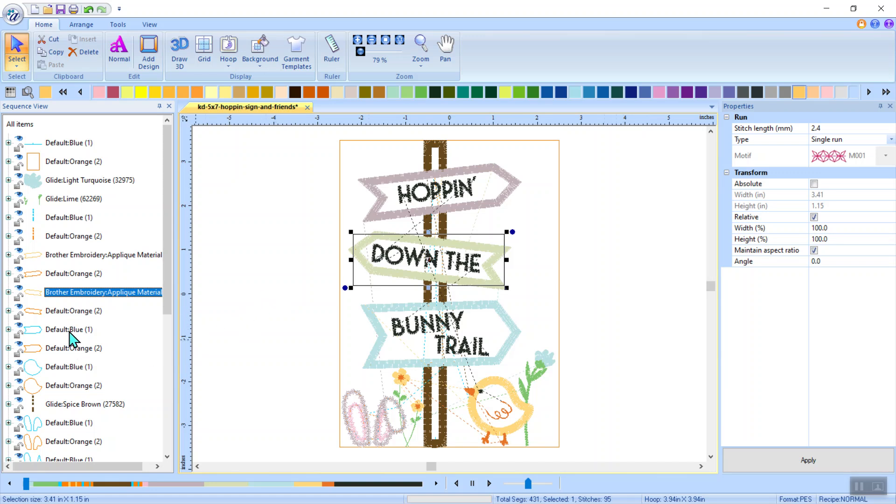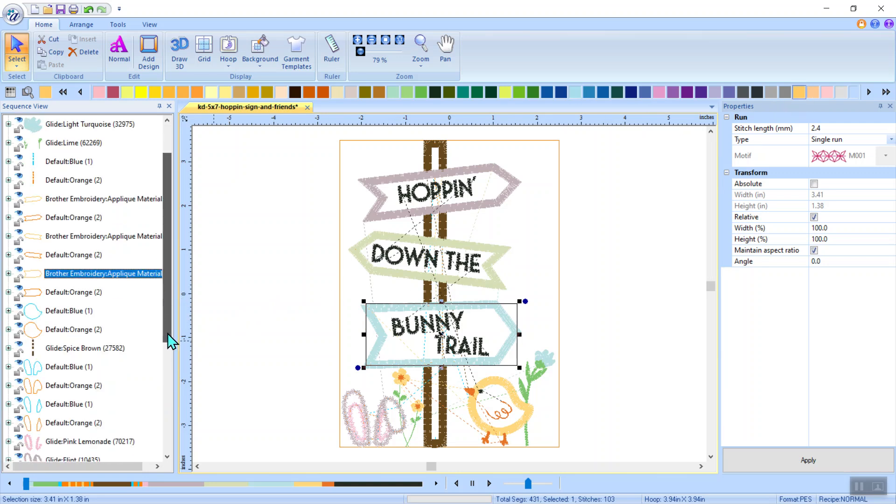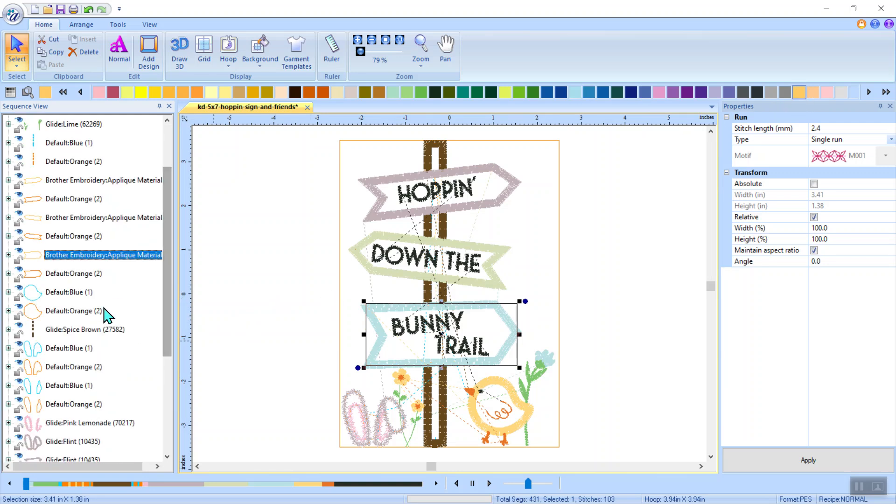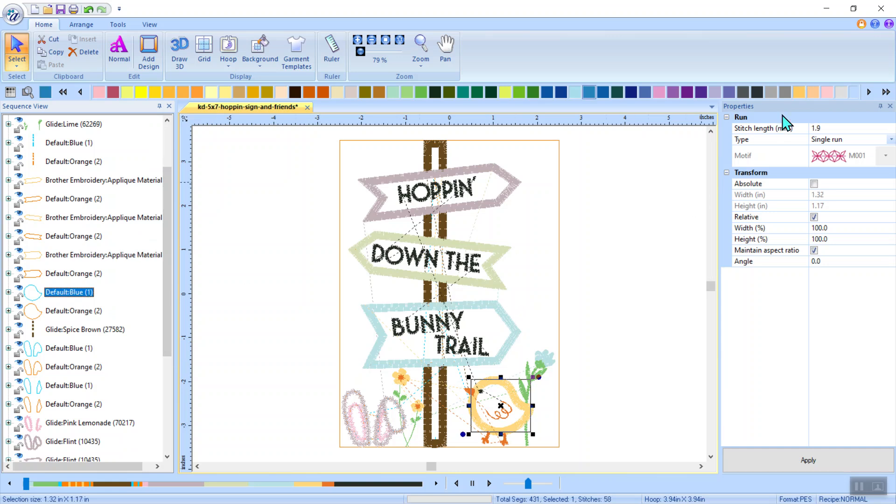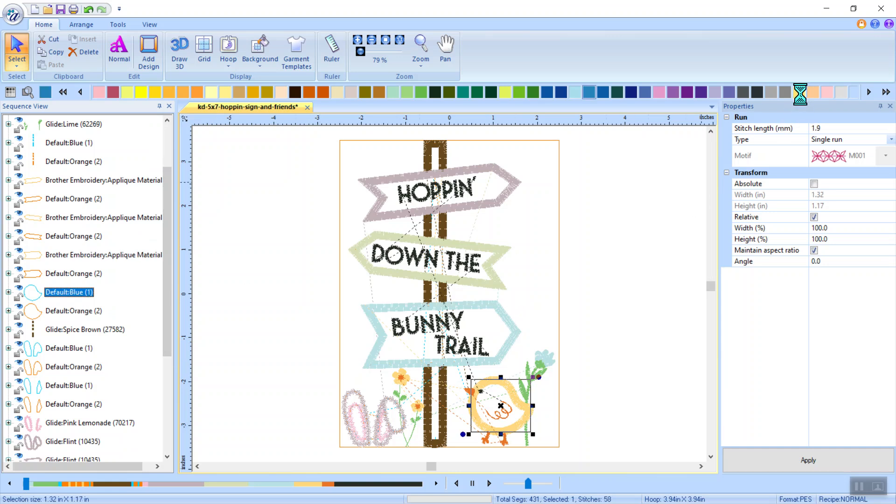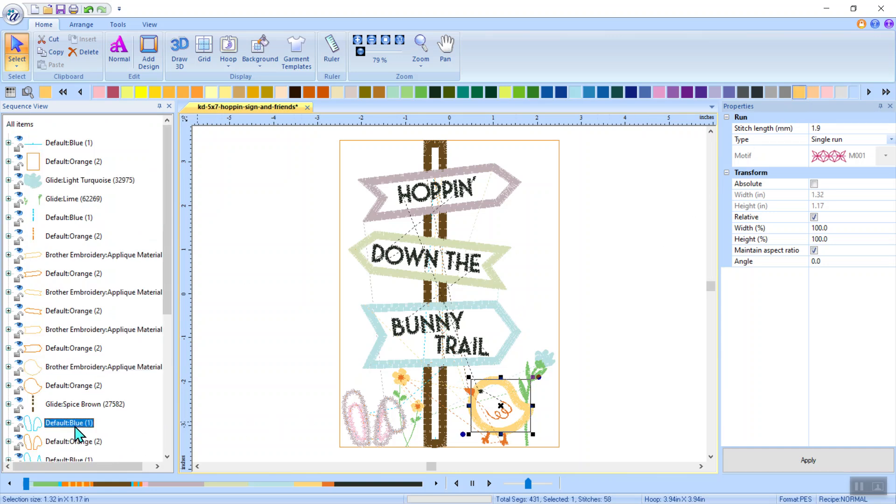Down to the next one. And the same thing, applique material. And then I'm going to scroll just a little bit more. I'm going to grab my little chick there, applique material, and the bunny ears, applique material. So I've got five selections here.